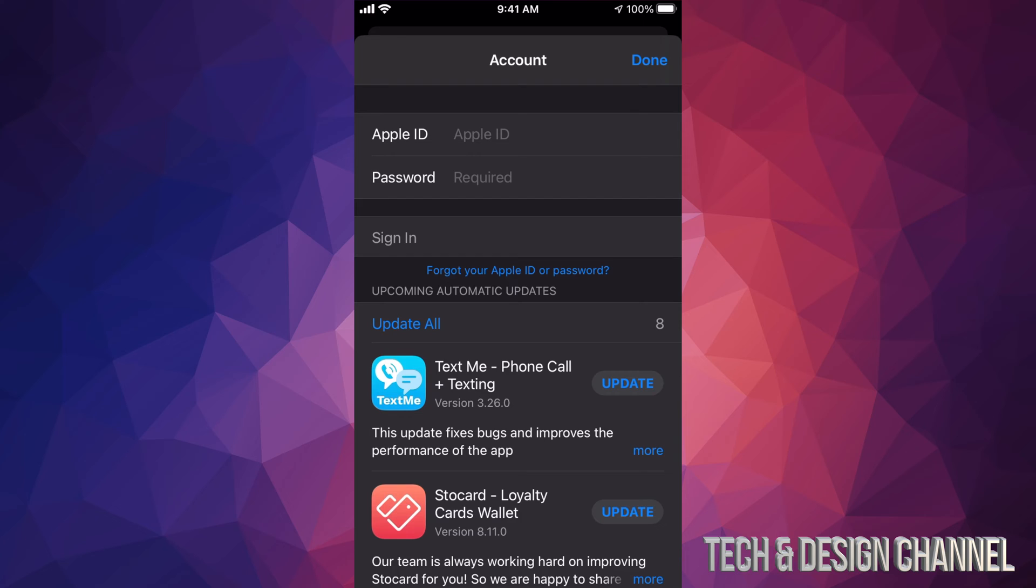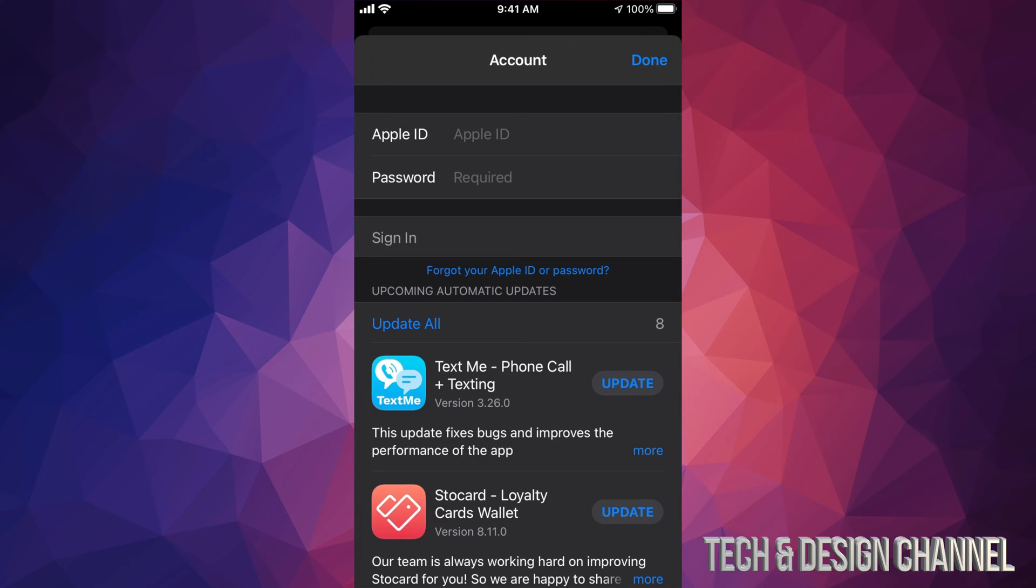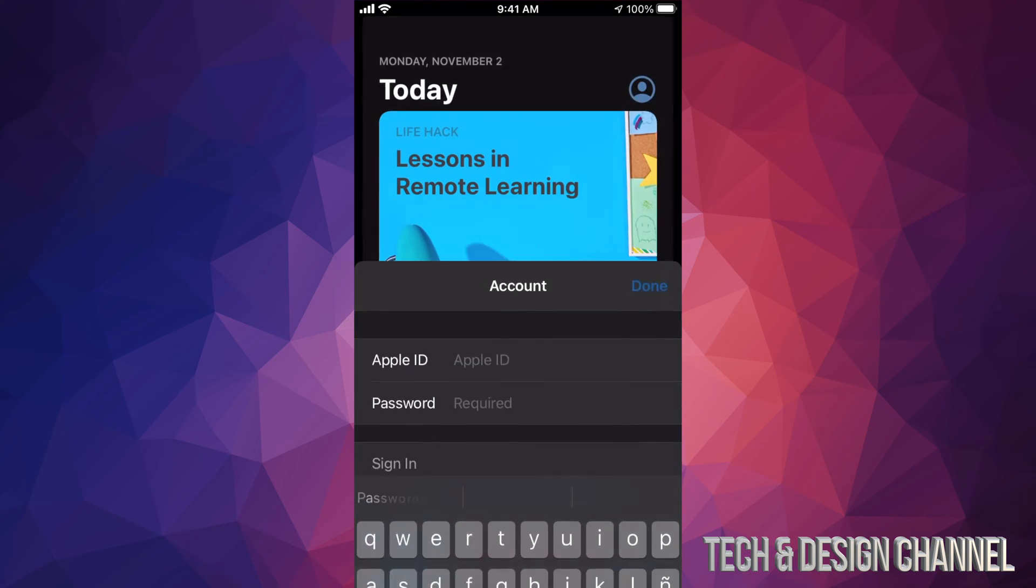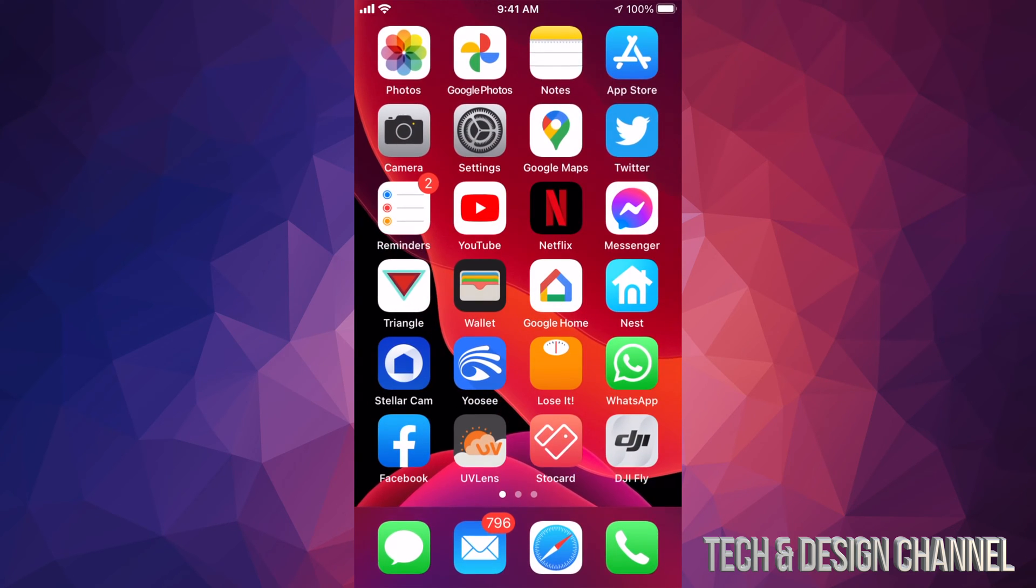It's going to ask you for both. At this point I can tap right there and just type in a new Apple ID and another password. Now let's say you don't and I just get out of this, did I lose any of my apps?